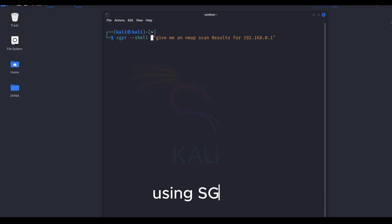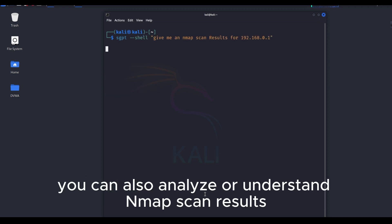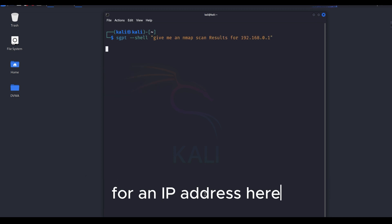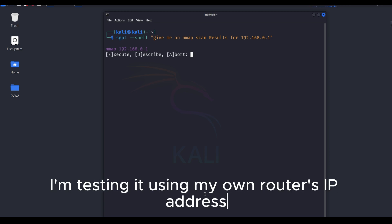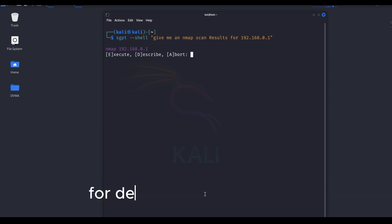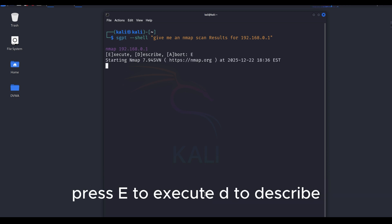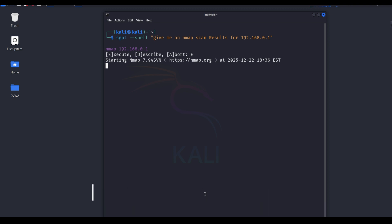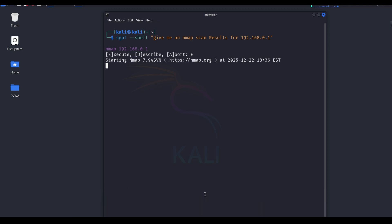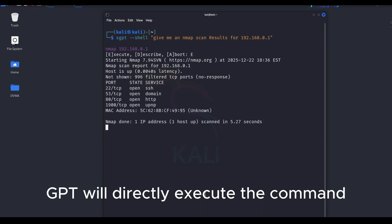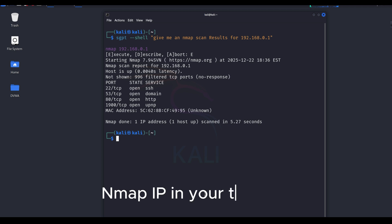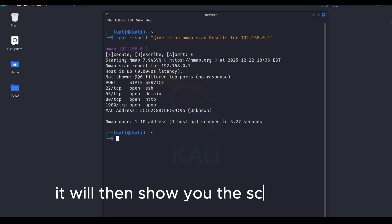Using SGPT, you can also analyze or understand nmap scan results for an IP address. Here, I'm testing it using my own router's IP address for demonstration purposes. Press E to execute, D to describe, and A to abort. I need E. ShellGPT will directly execute the command nmap IP in your terminal. It will then show you the scan results.